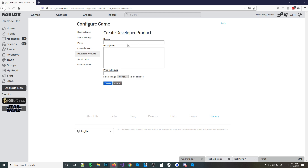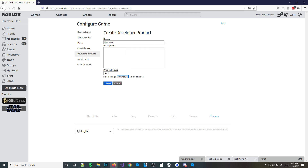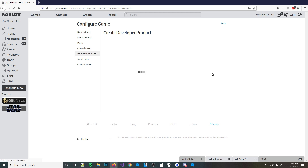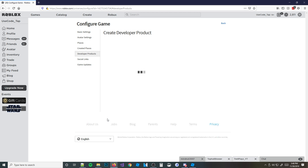We're going to go back and hit 'Create New Developer Product'. We're going to name it 'Give Sword'. We'll make it 1,000 Robux — that seems like a pretty reasonable price. Then we have to select an image. I'm going to pick just a coffee in a glass cup — this is from a different Blender tutorial I followed. We're going to go ahead and hit 'Create', and there we go — we just created it.